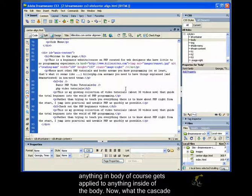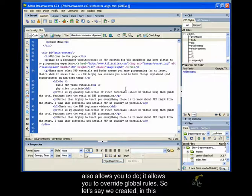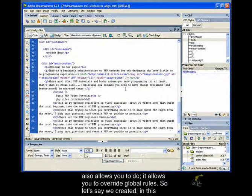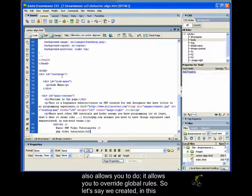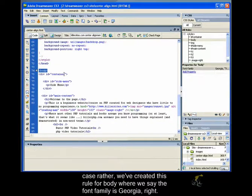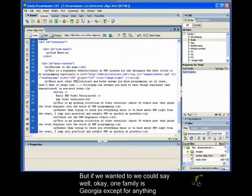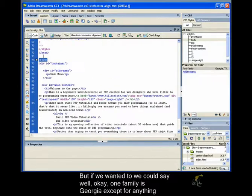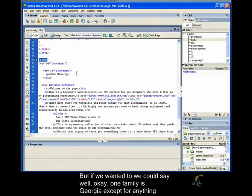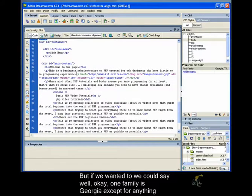So that rule, that CSS rule where we stated that the font family should be Georgia to anything in body, of course gets applied to anything inside of the body. Now, what the cascade also allows you to do is it allows you to override global rules. So let's say we created, in this case rather, we've created this rule for body where we said the font family is Georgia.